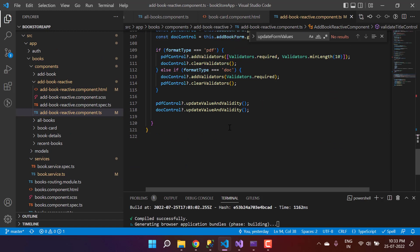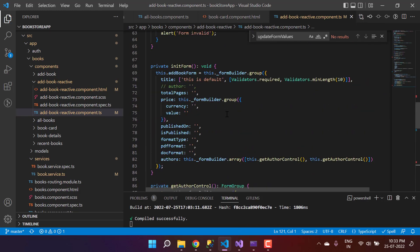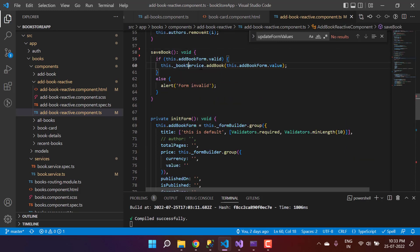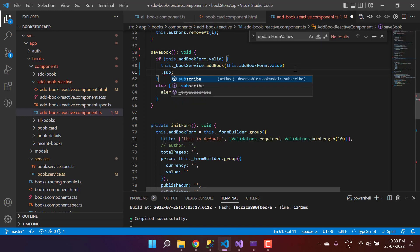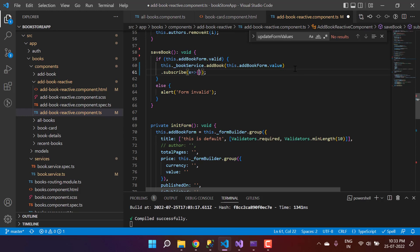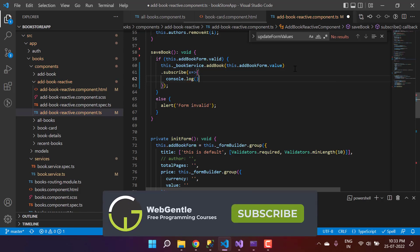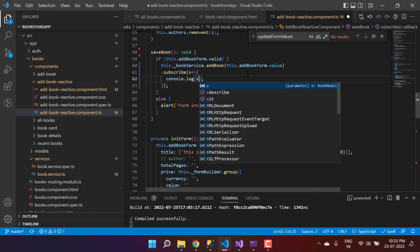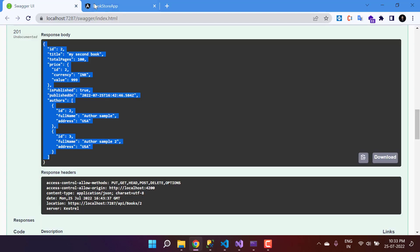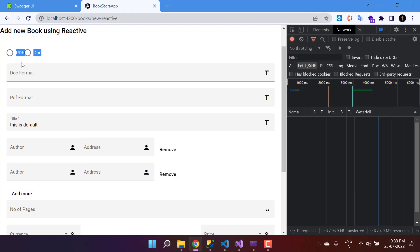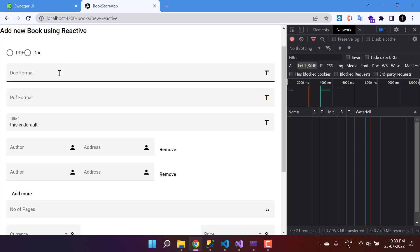Now let's work on the Add Book reactive component. At the bottom, let's call this API — here is the save method. We are using the book service and calling addBook. This will not work until we subscribe to it. Let's subscribe and use console.log just to verify the changes. We will check if we get any error.